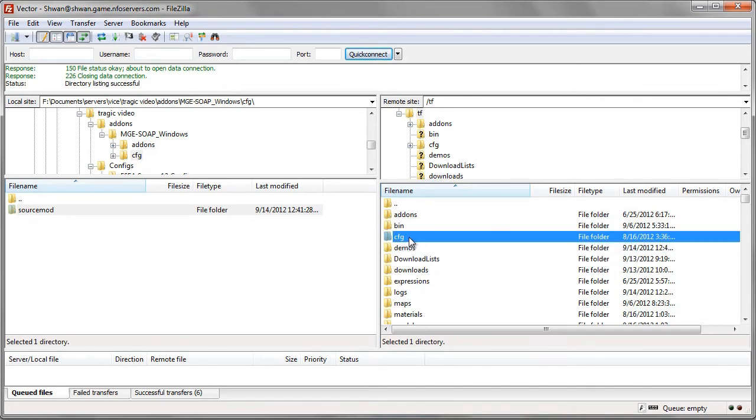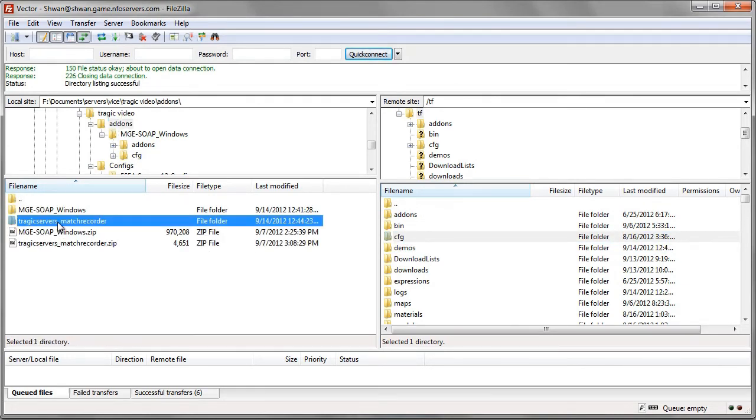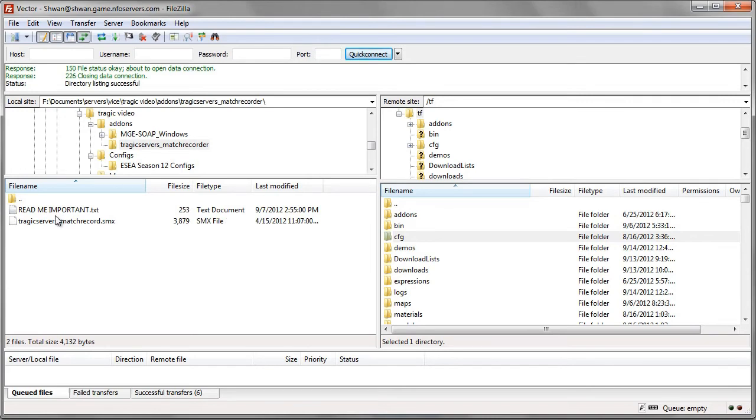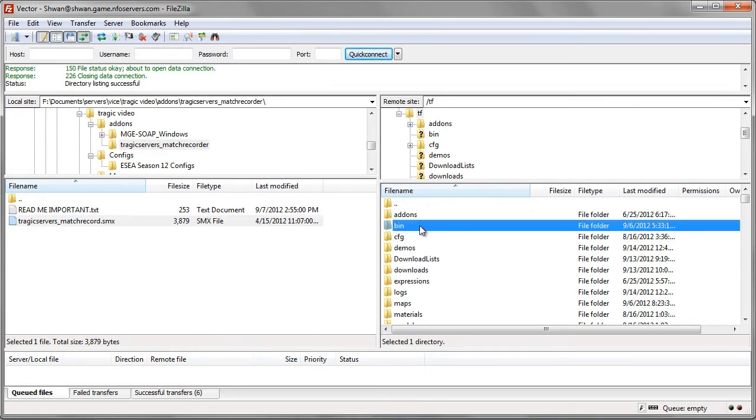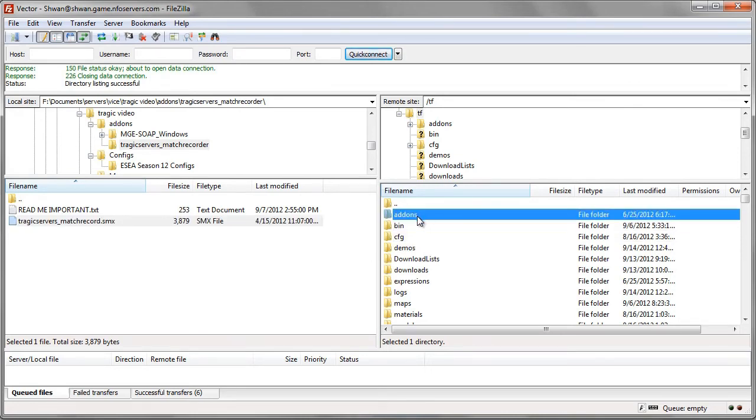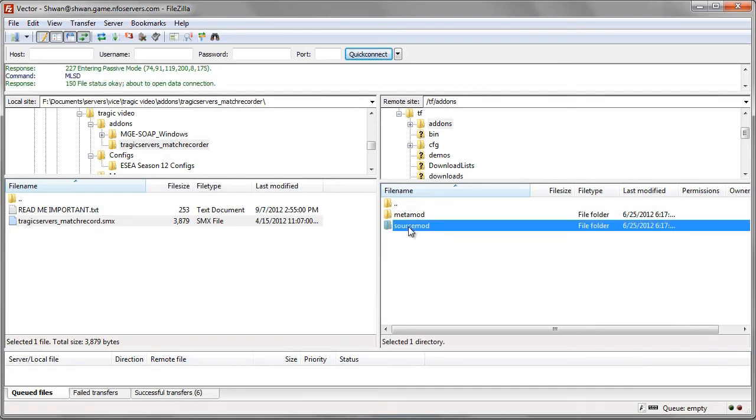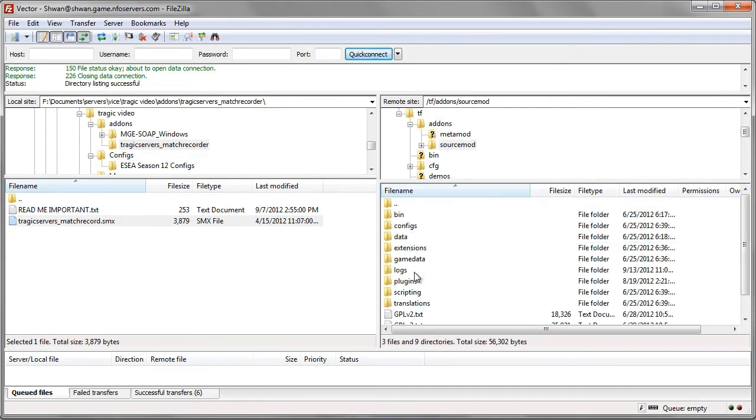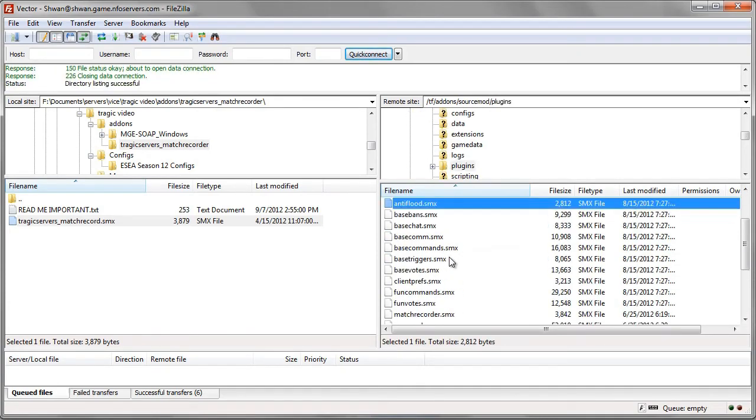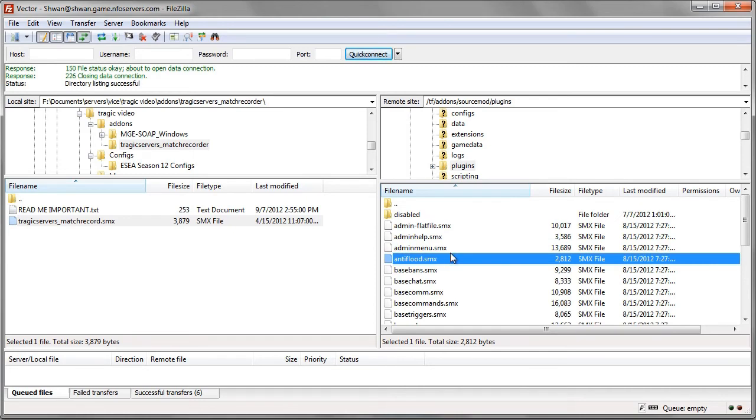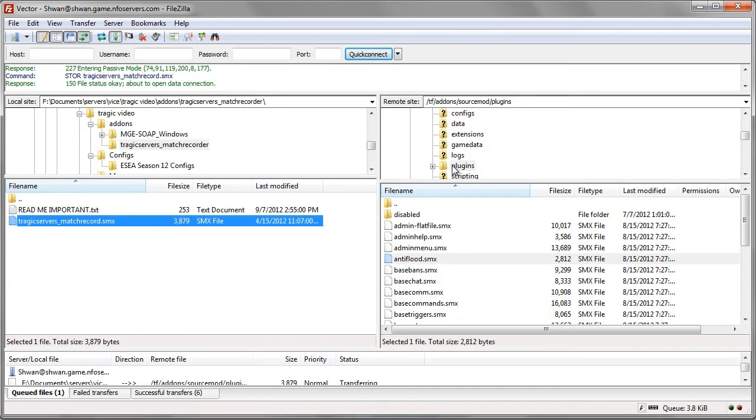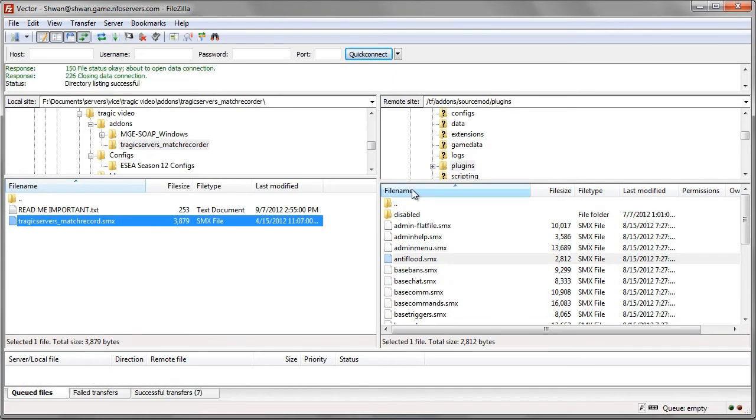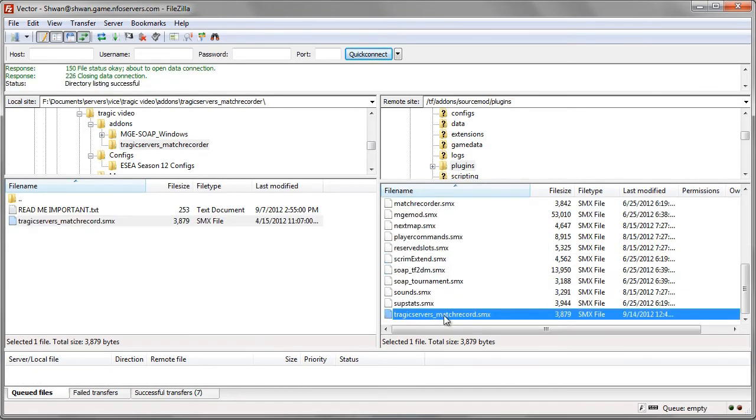Now we will go to the match recorder here. The next step was they wanted us to put this .smx file into the plugins folder of source mod. So we'll go to add-ons, source mod, and then we'll find plugins. And you'll see a lot of other .smx plugins. And we'll just take the Tragic Servers one and plop it in there. Alright, and it's done. So we'll look in here and we'll see the Tragic Servers match recorder.